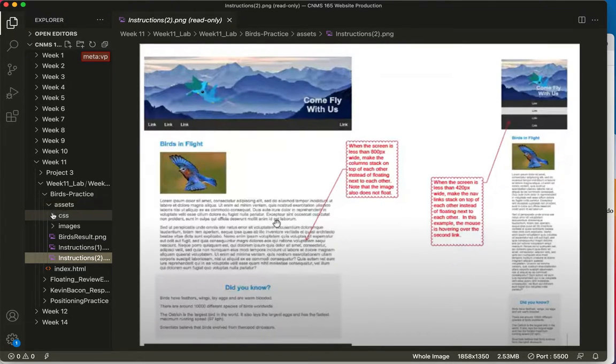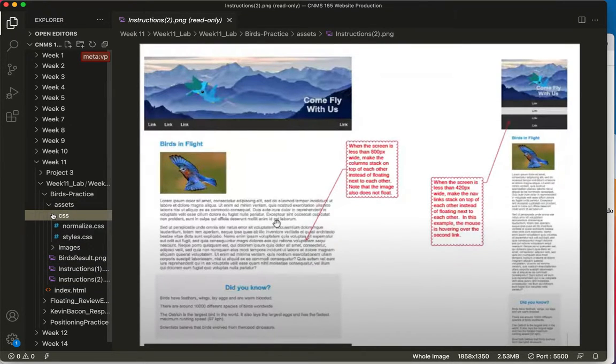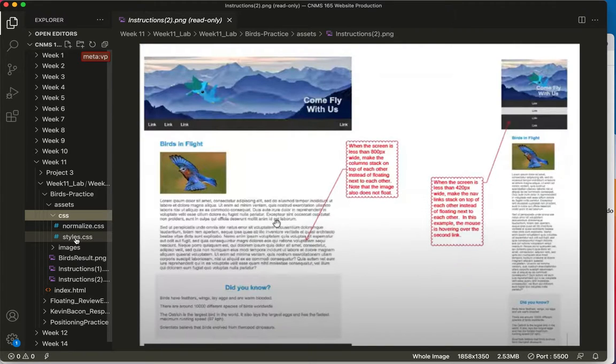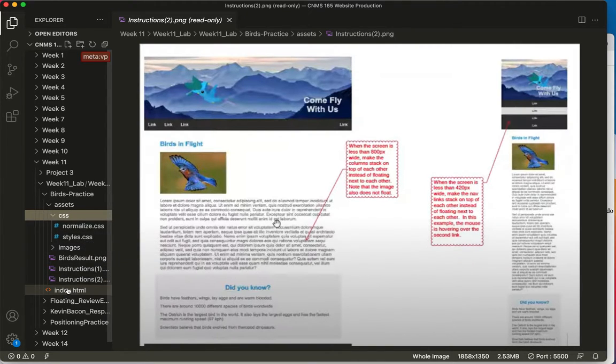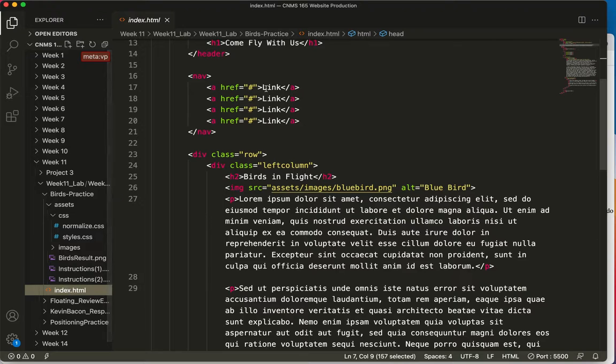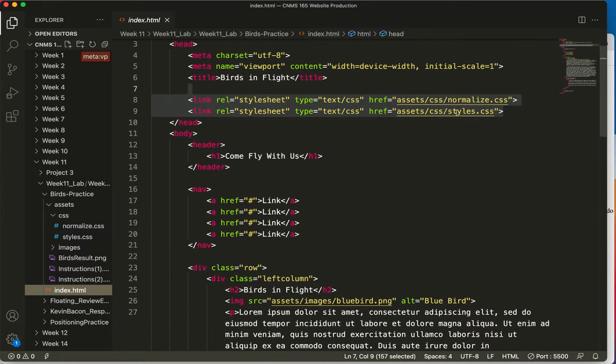In the assets you get your CSS. I added the styles CSS and the normalize for you. And as I said, I've already linked those right up here for the two files.